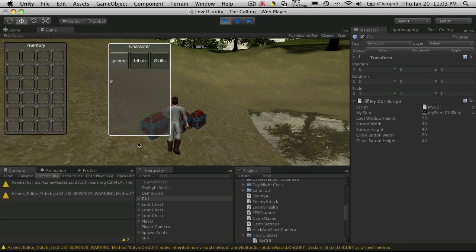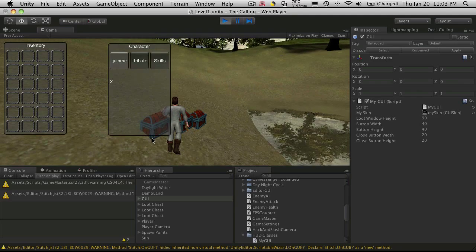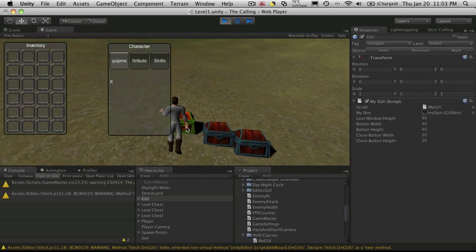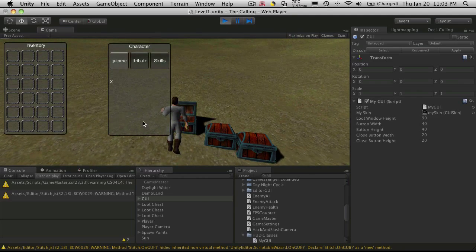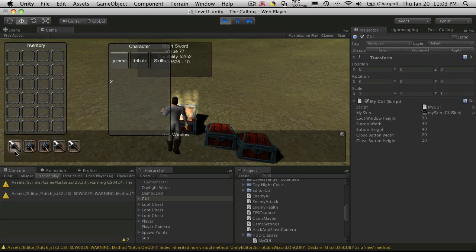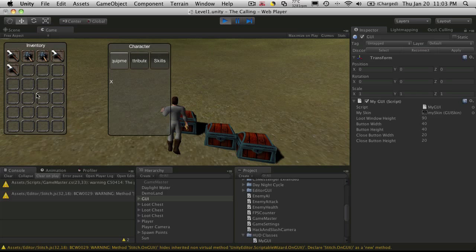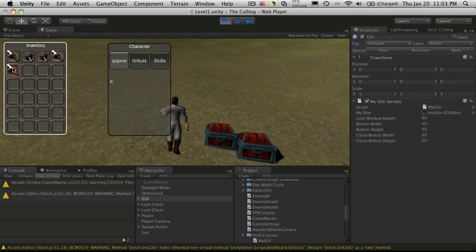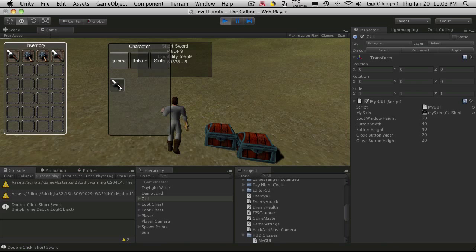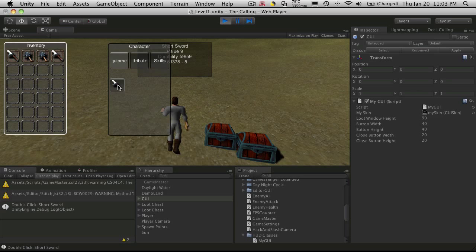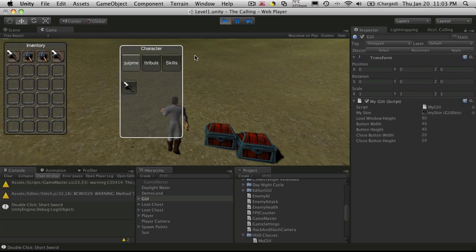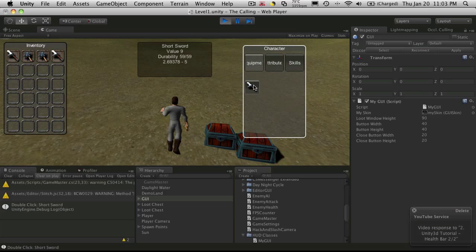I'll run over, open up a chest. And I'll just grab everything out of it. And I equip a sword and now when I hover over the sword, I am getting the tooltip.